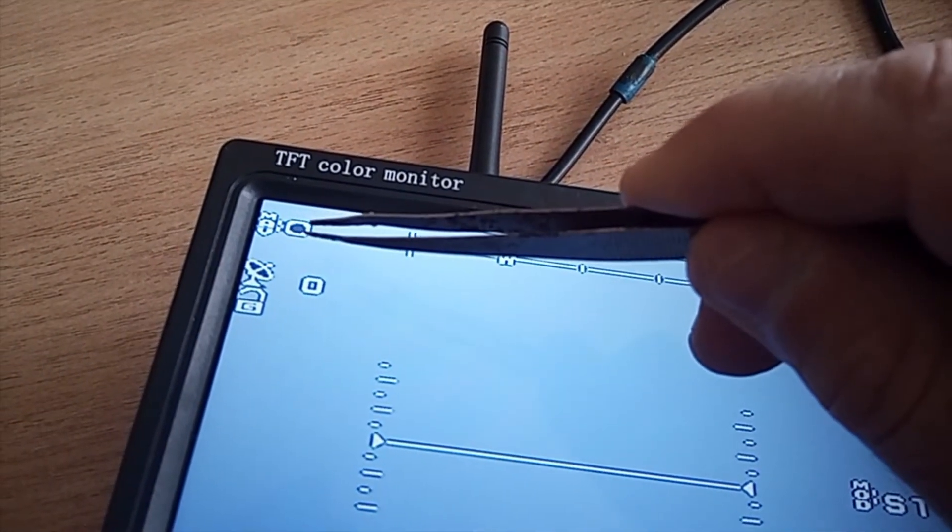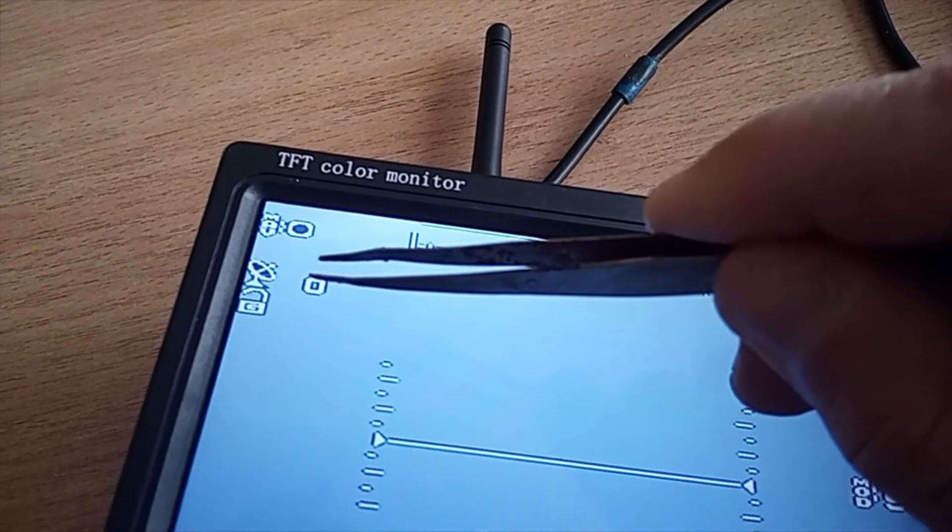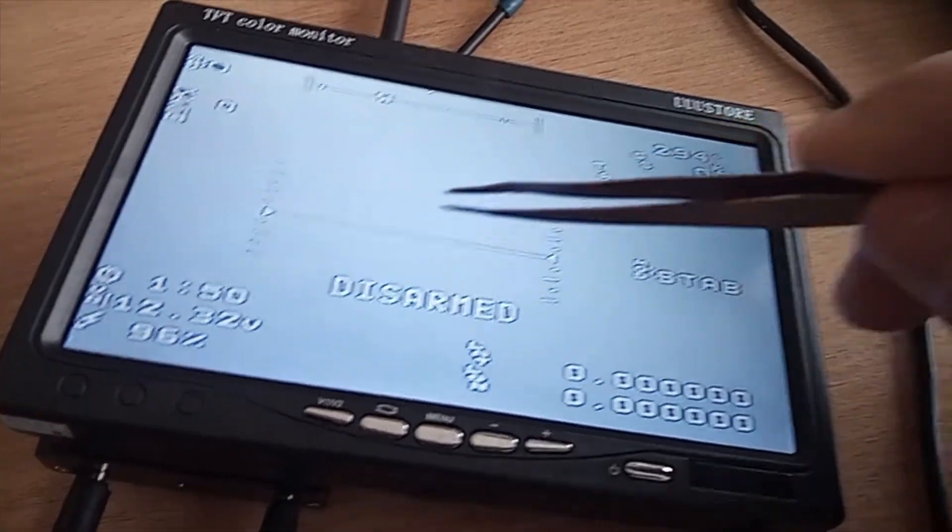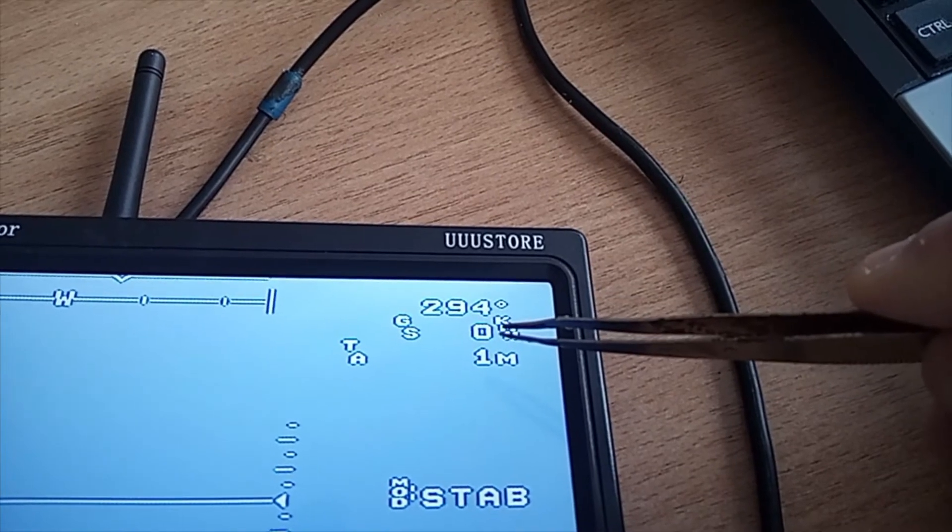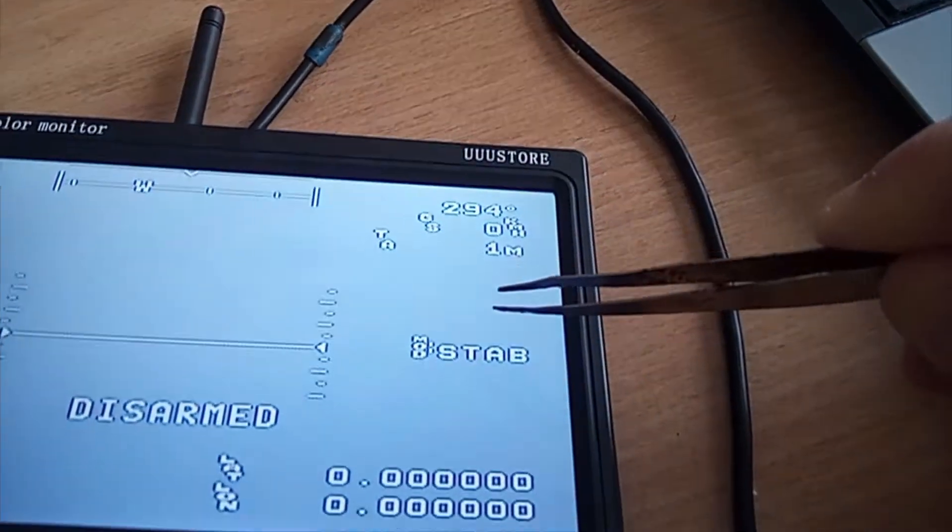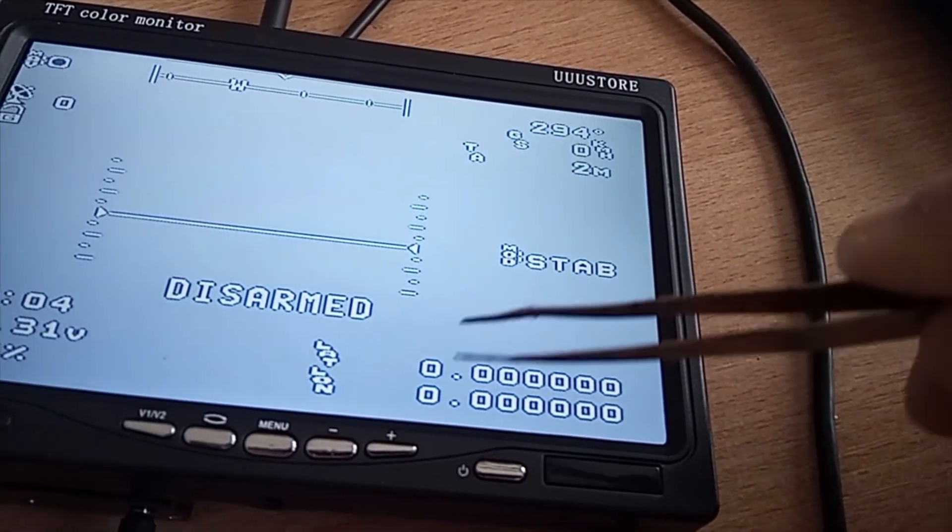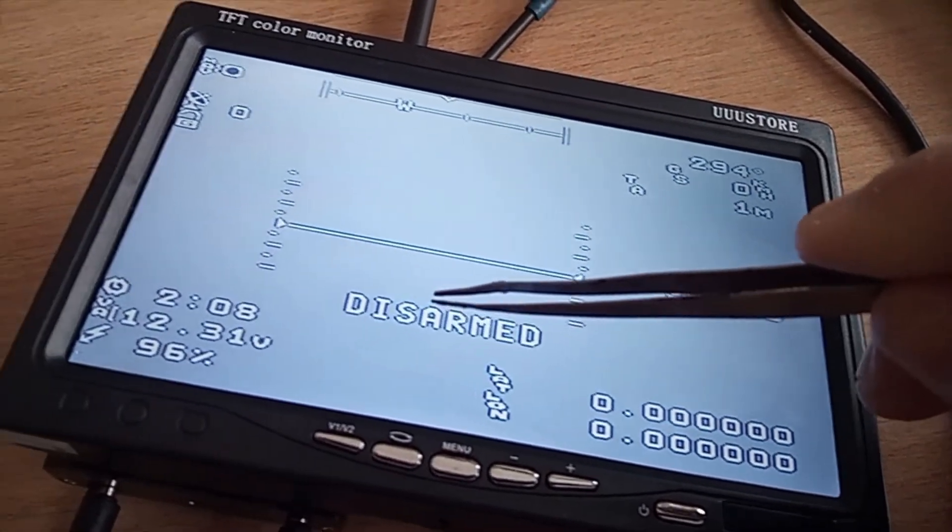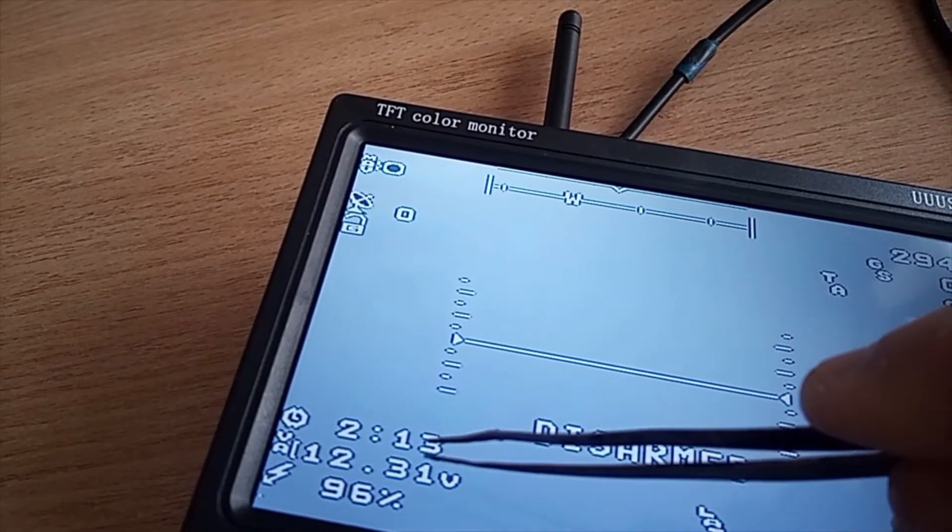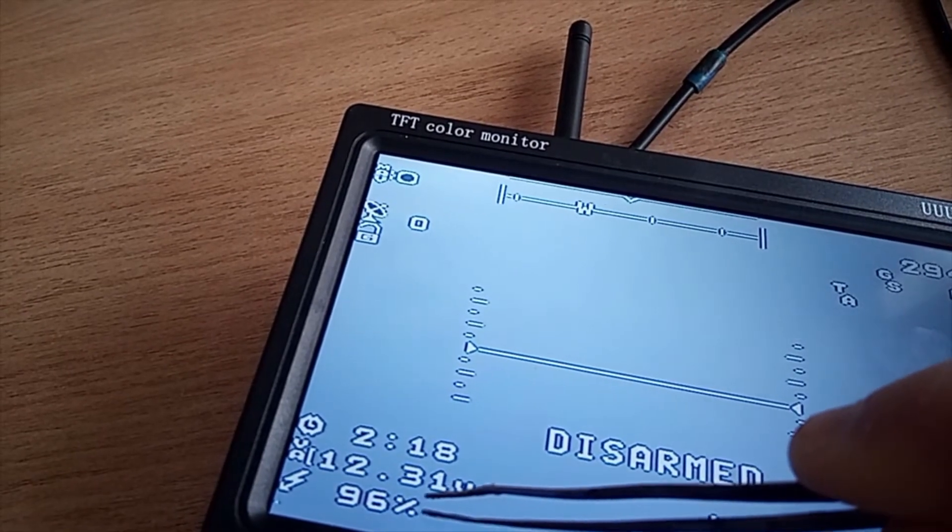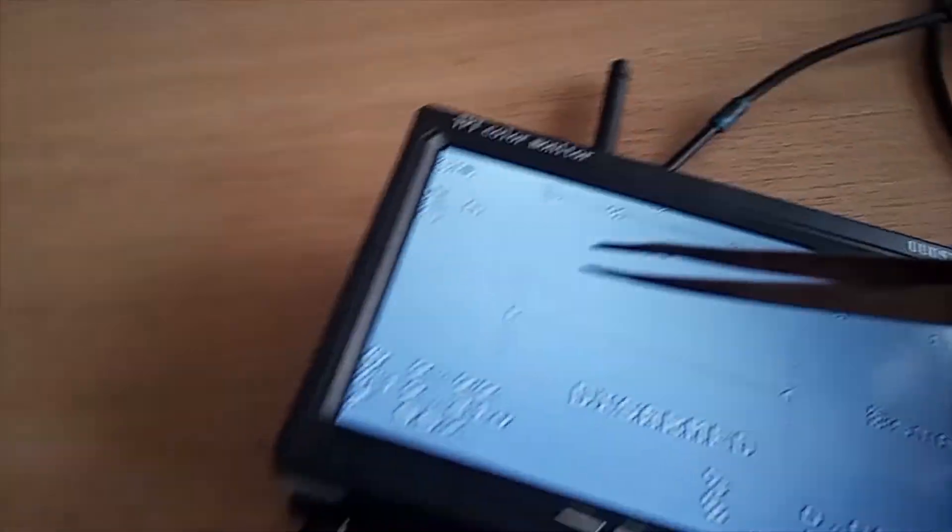But we do get Mavlink. GPS zero satellites. We are at home now. We get compass direction. We get speed zero. Altitude one meter. Mode stabilized. Altitude one doesn't have anything because there is no GPS. It is disarmed now. Two minutes into flight. 12.3 volts on battery. And 96% is still there. So, this is good.